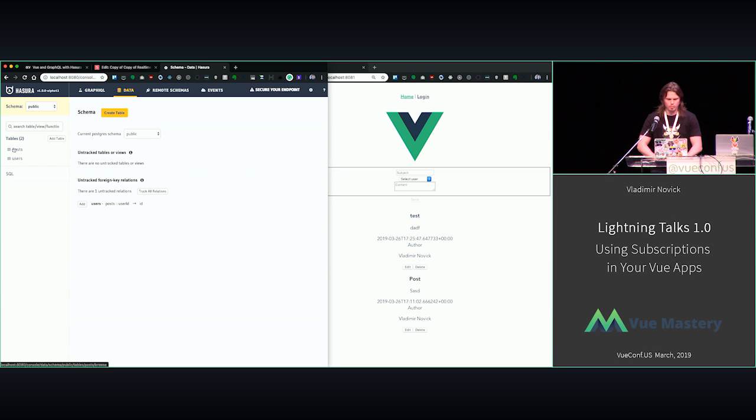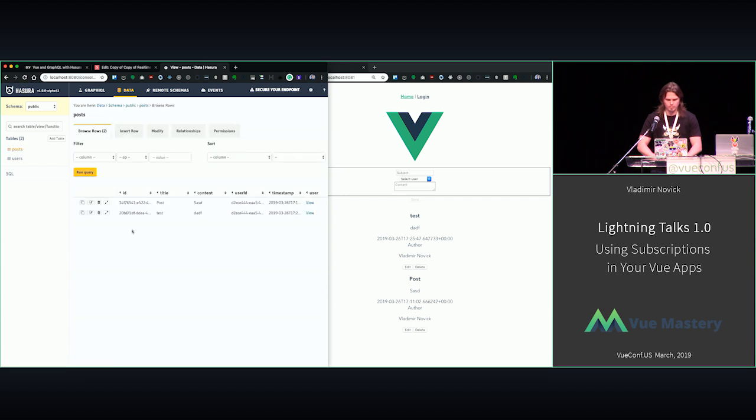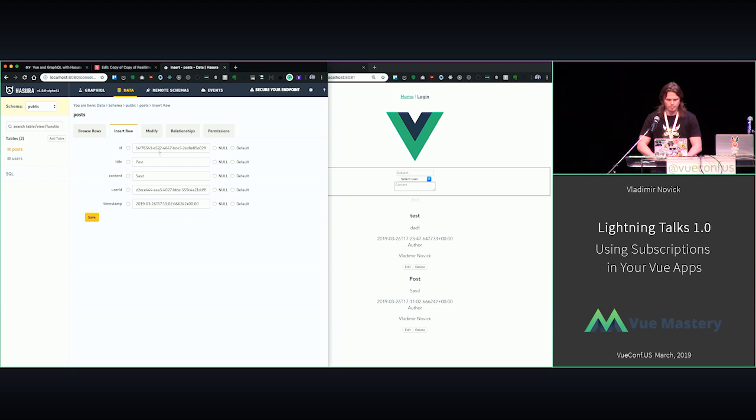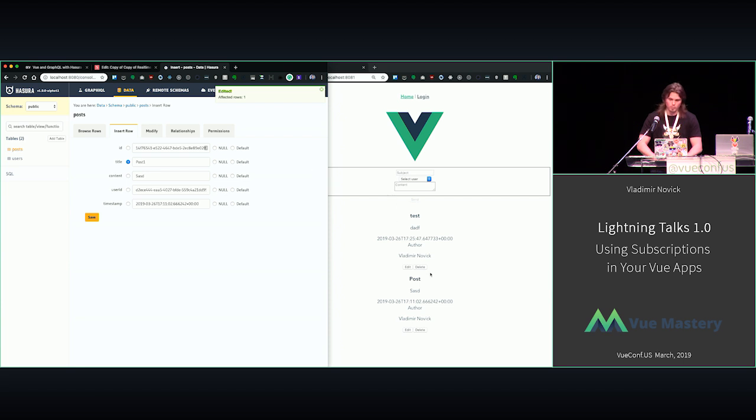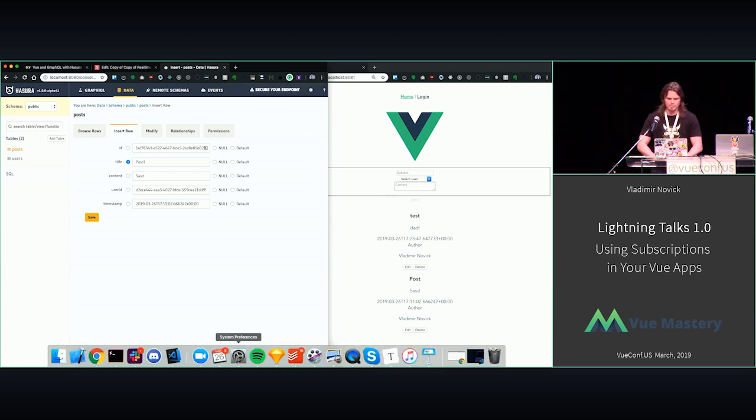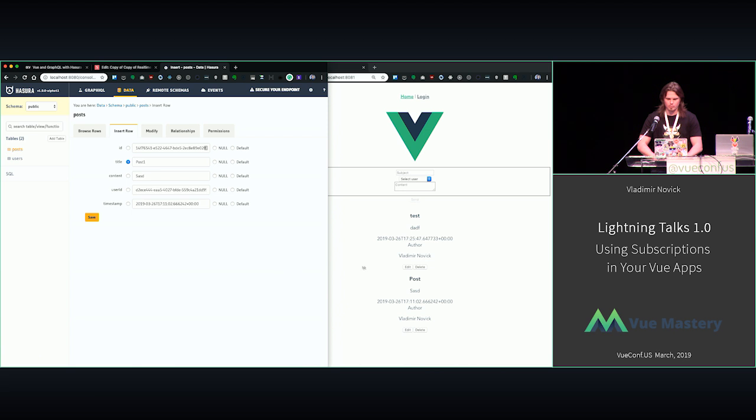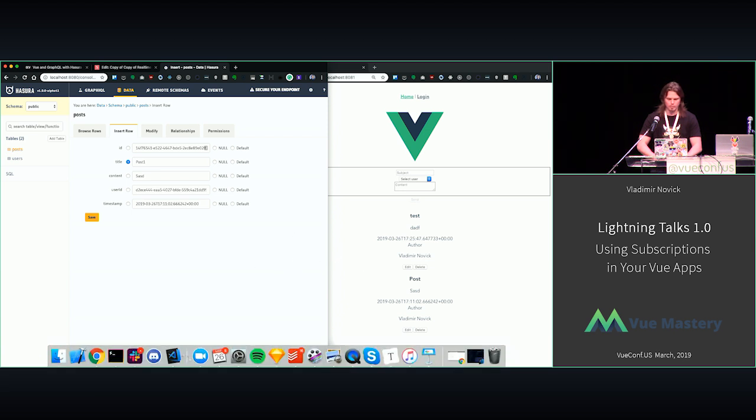So let me prove it to you. I go to posts, and I have my posts here, and I will change it to post one. So it was supposed to change the post one, but it's not. Let's figure out what's wrong, and why is that in the actual code.